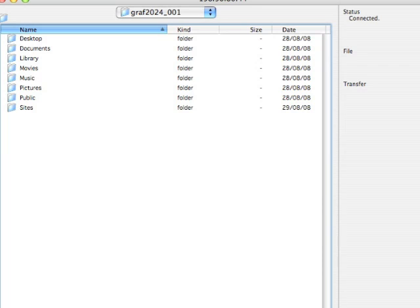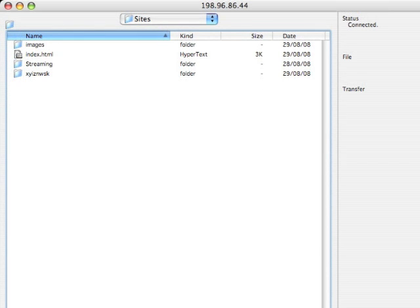If you're using an FTP program like Fetch or Cyberduck, you can go in and see all the folders in your account. There you have the folders: images, index.html, and streaming.